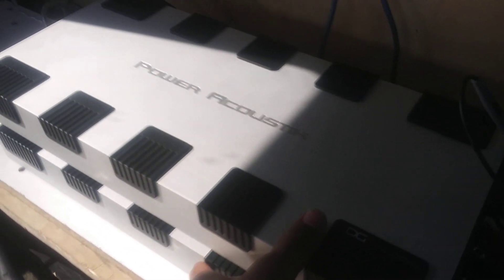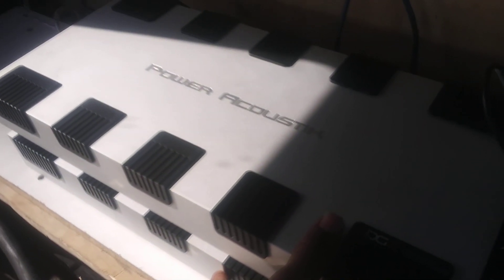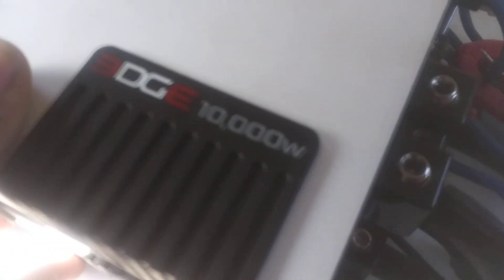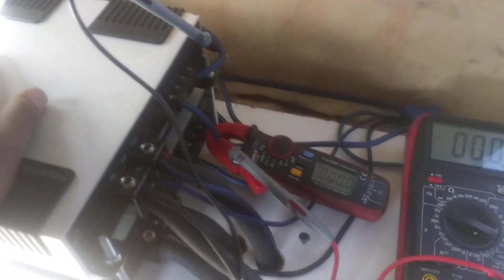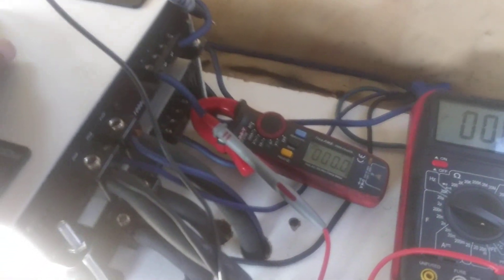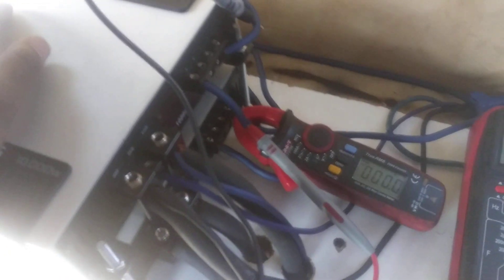This is Biggeray20. What you see here are my two Power Acoustic Edge 10,000-watt amplifiers. I'm running some tests today. I am clamping the amplifier.